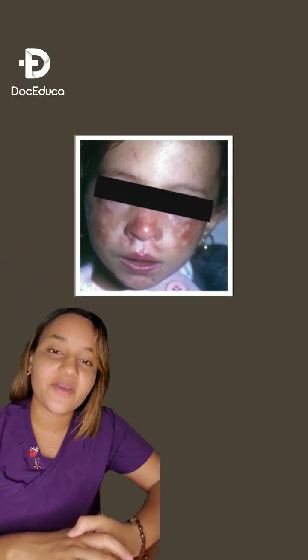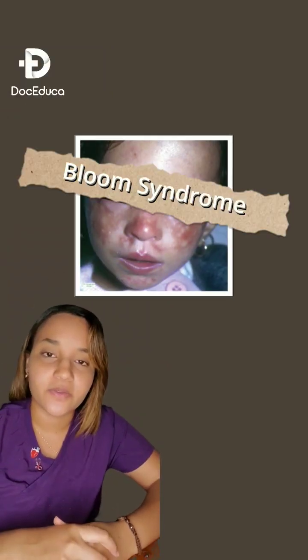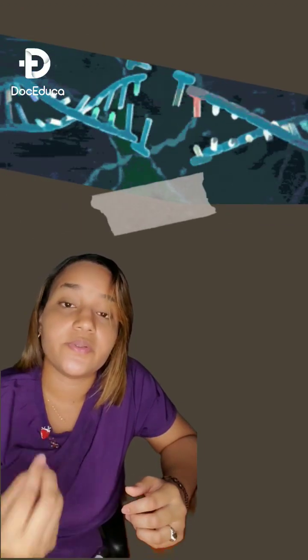Hi guys, have you ever heard about Bloom syndrome? This is basically a rare inherited disorder produced by a mutation on a gene called BLM.